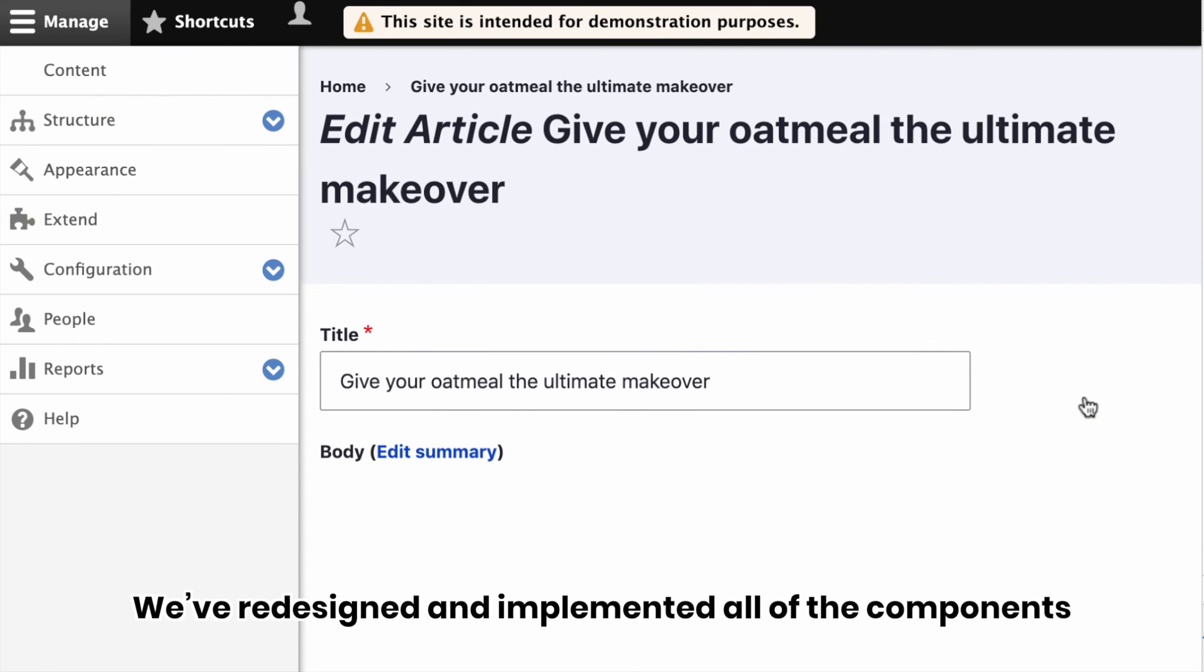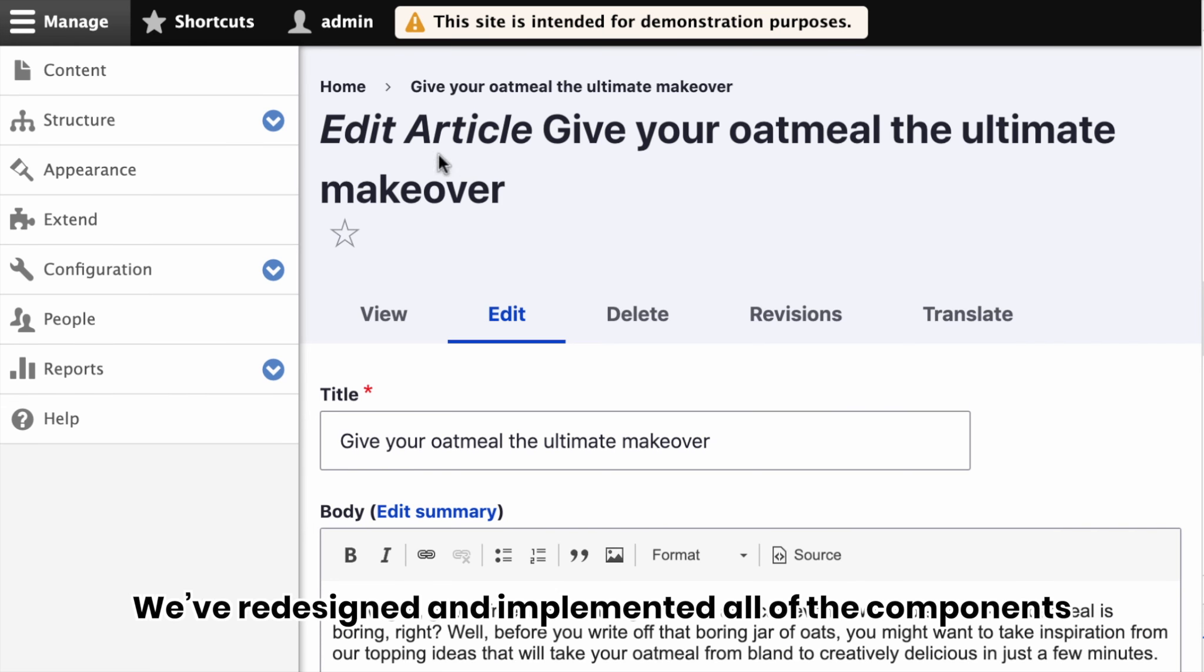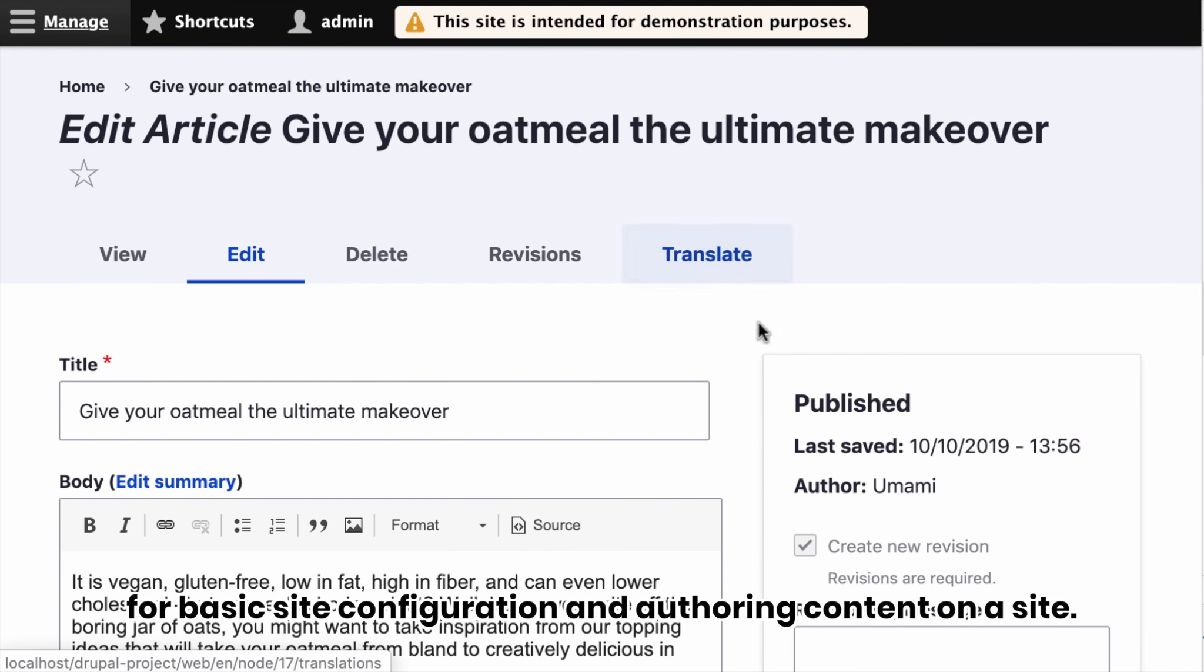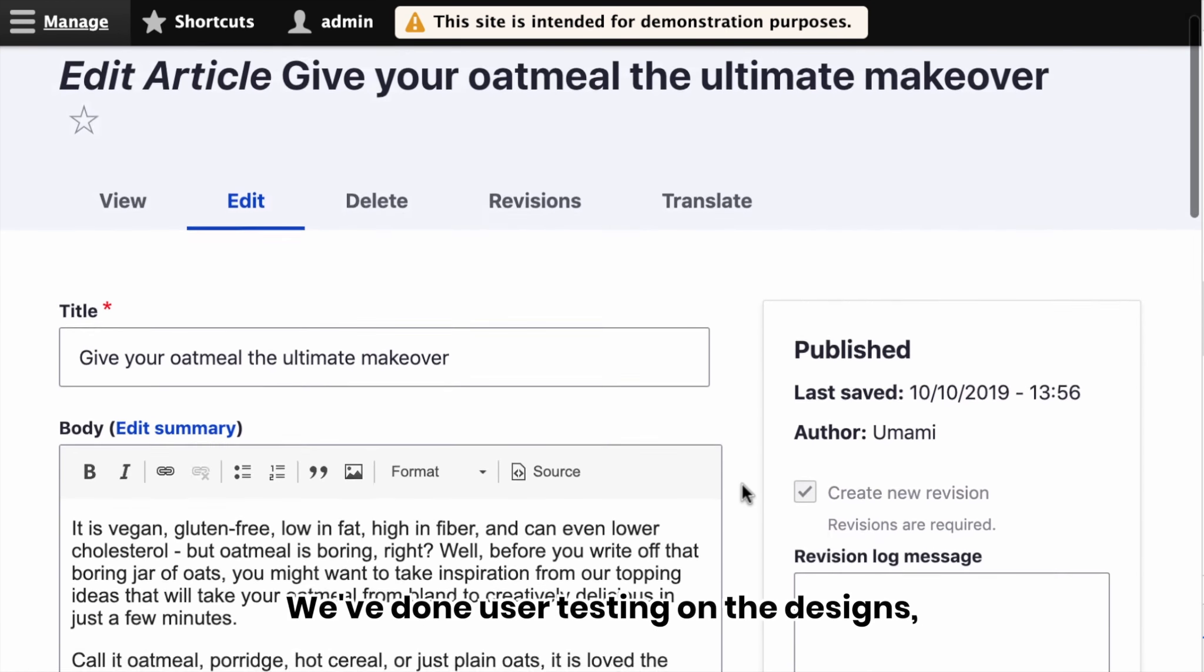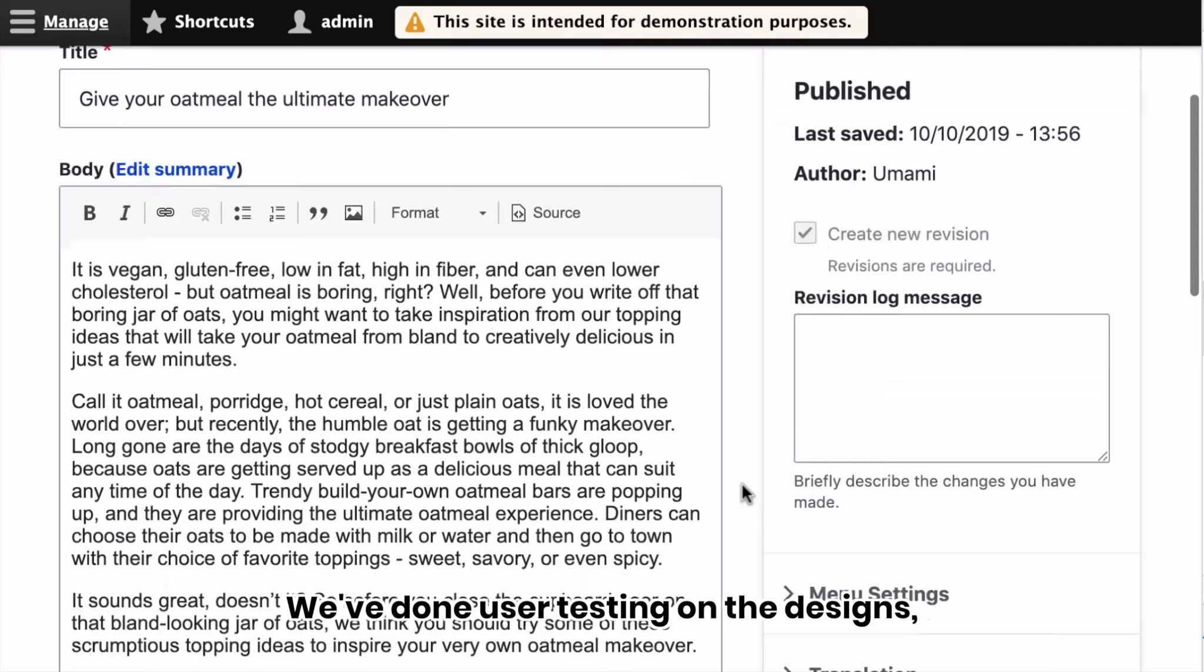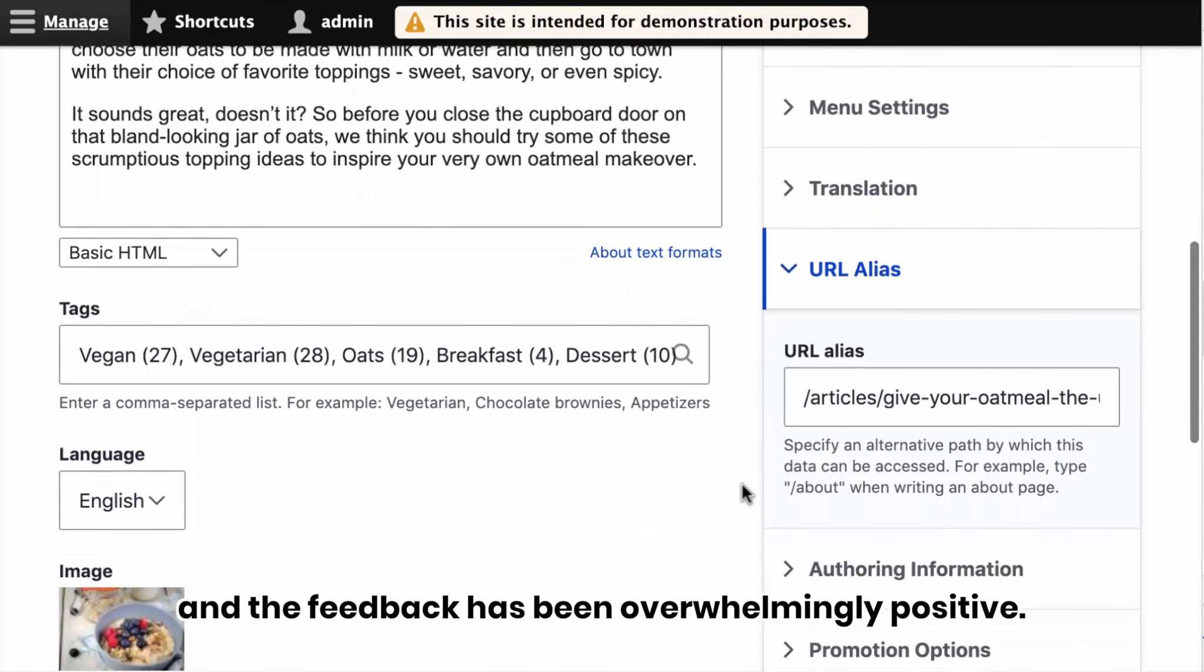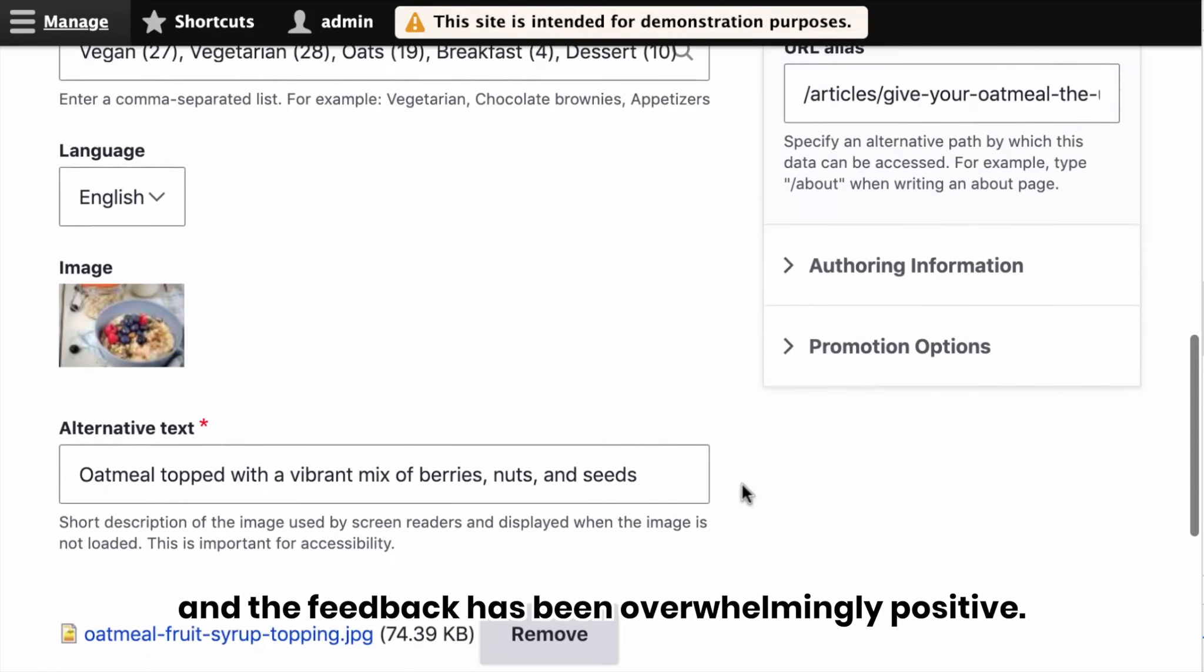We've redesigned and implemented all of the components for basic site configuration and authoring content on the site. We've done user testing on the designs, and the feedback has been overwhelmingly positive.